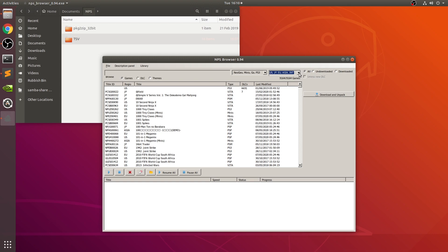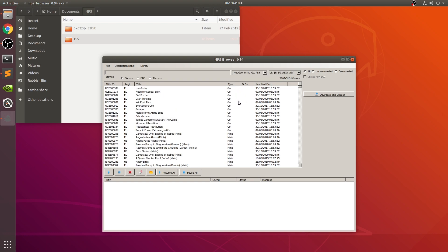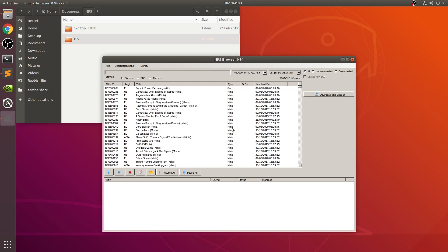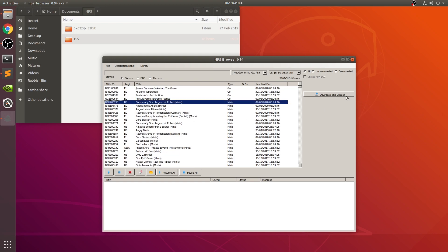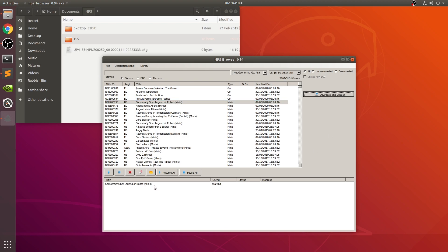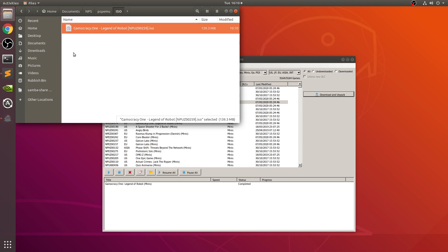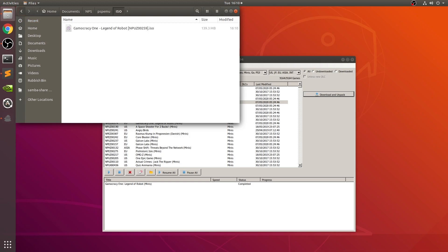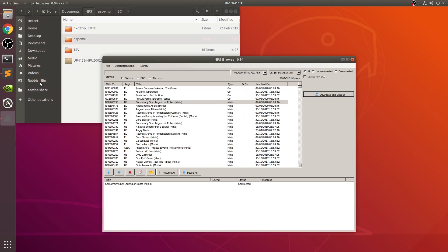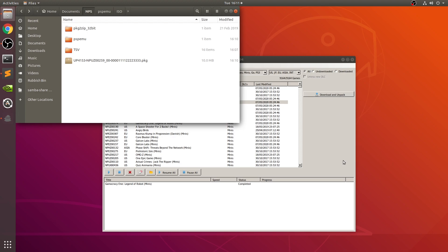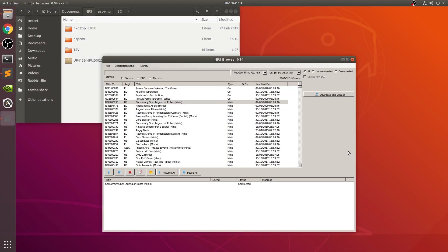Now you can select what console you want from the dropdown. Everything's appearing — you can filter by type if you want. To download something, click it and select Download and Unpack — it starts downloading. Here it is: a PSP EMU ISO right there. Obviously this was a small file, but that's really it. Use it with your emulator or hacked console. If you have any questions, feel free to message me. You can switch between Games, DLC, and Themes. See you in the next video!